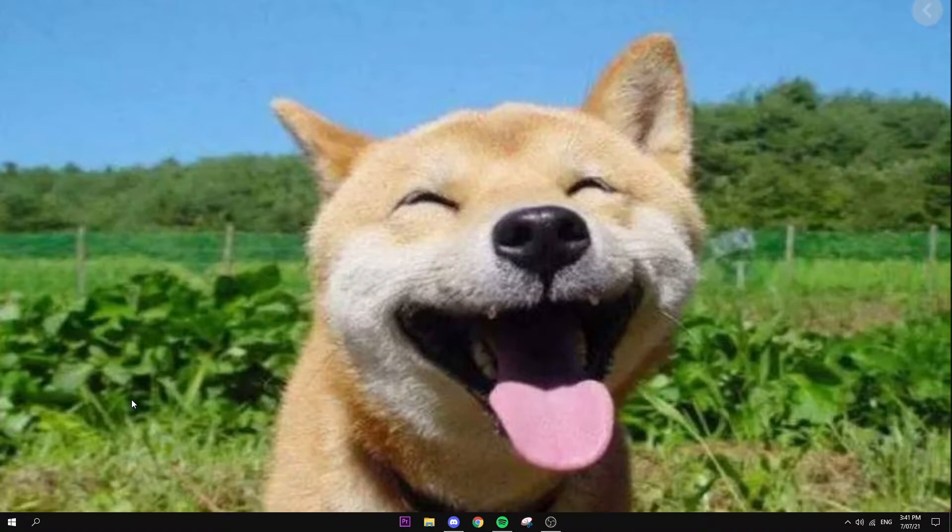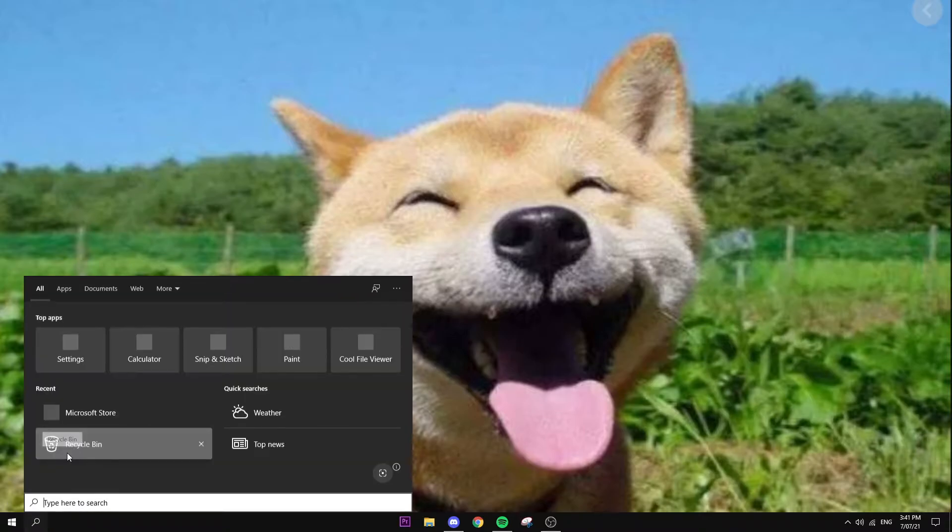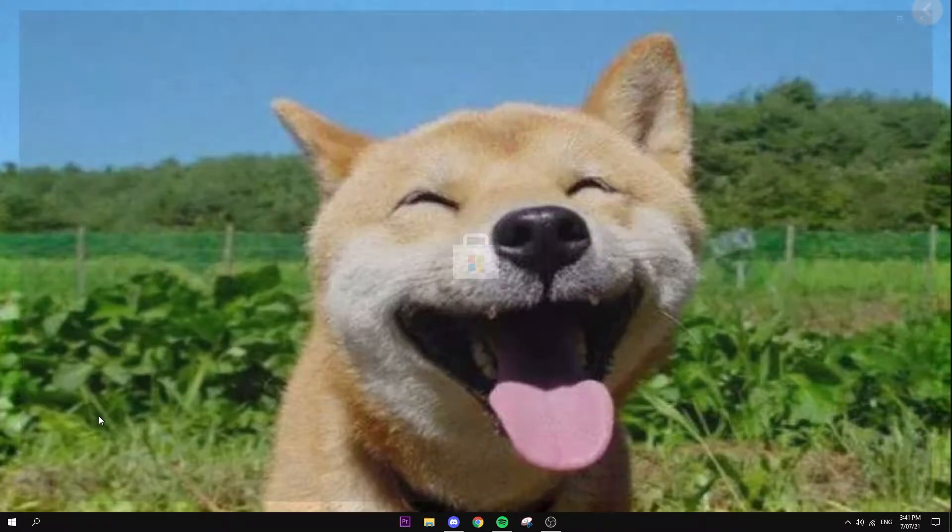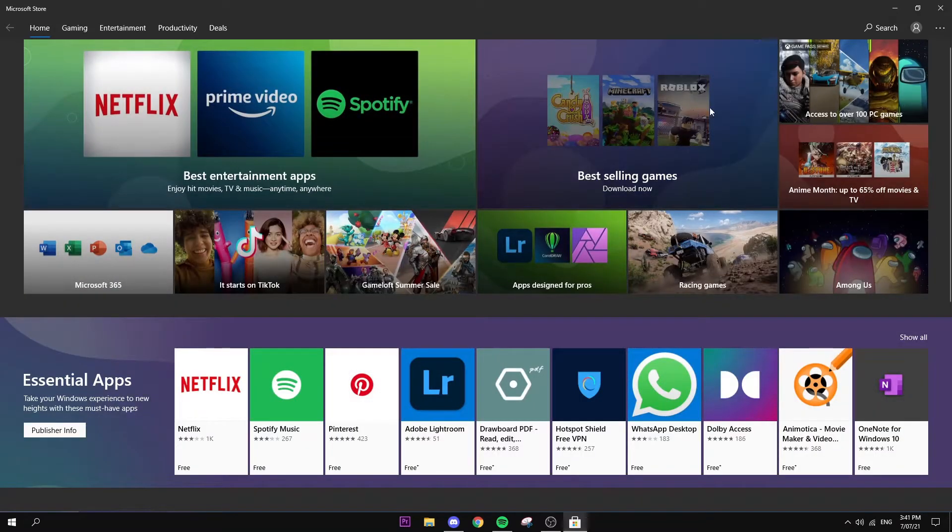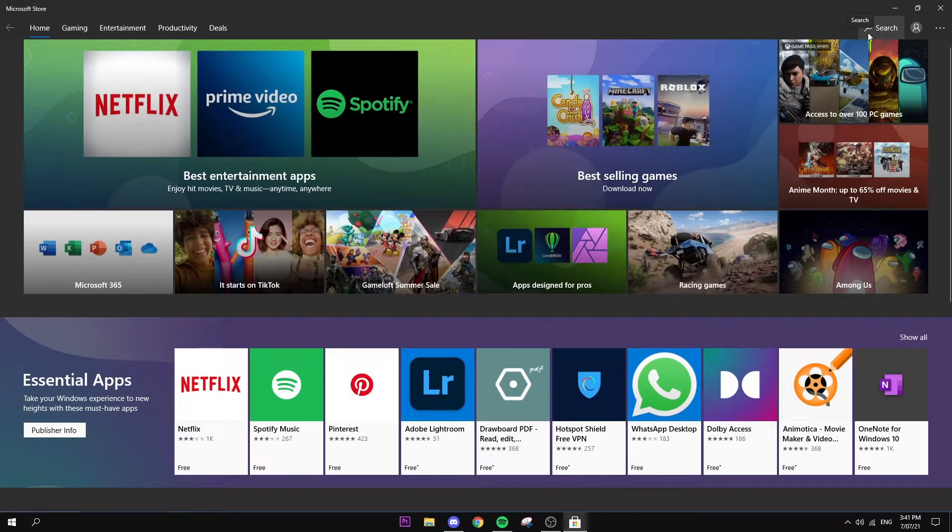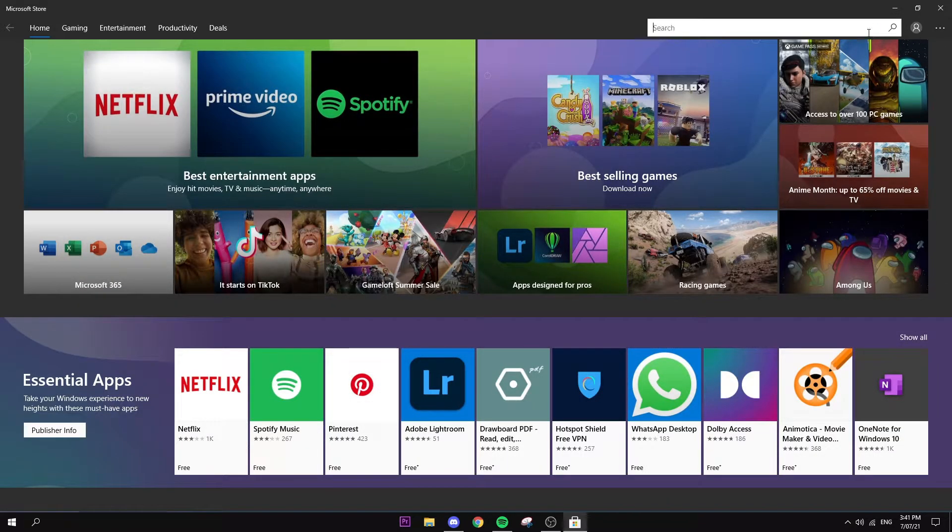Alright, let's just get right into the video. First thing you want to do is go into Microsoft Store, open that up, and you're going to go to the search bar and search for translucent.